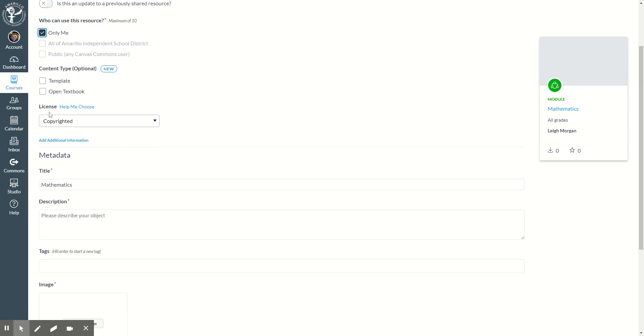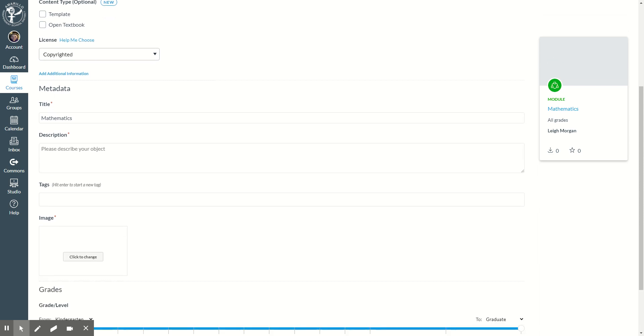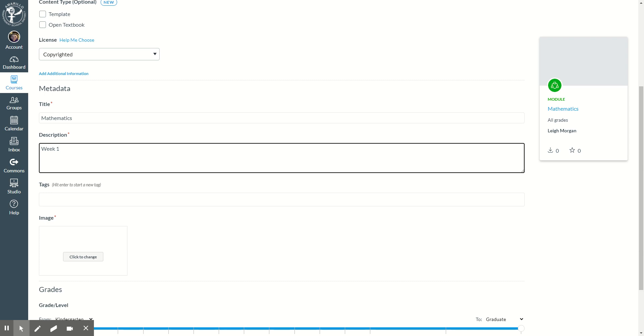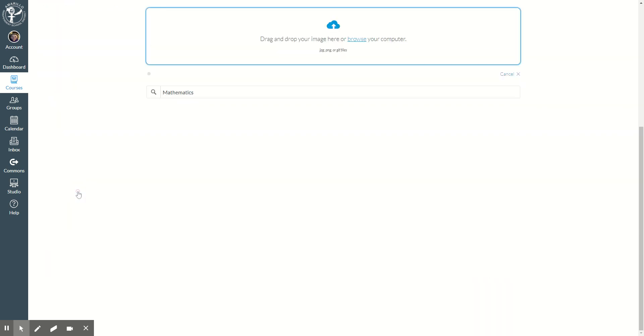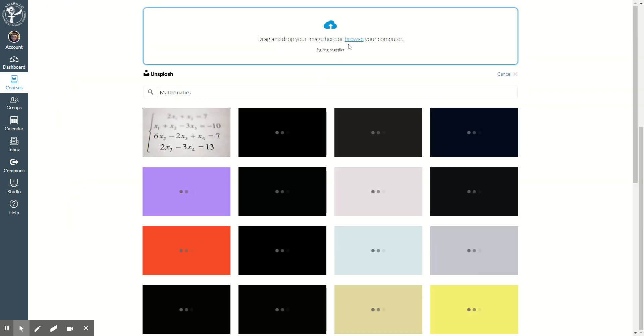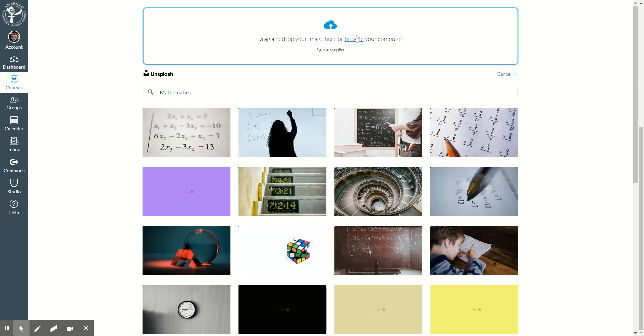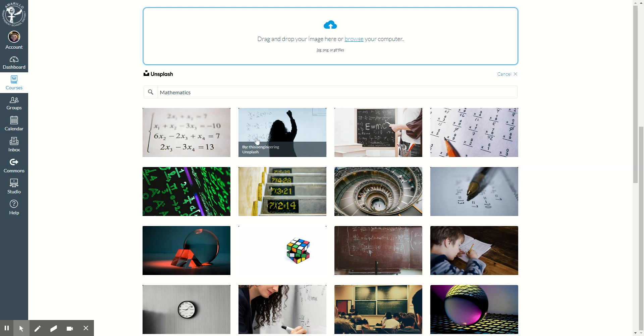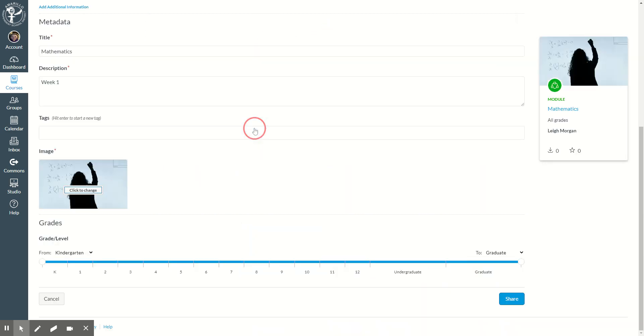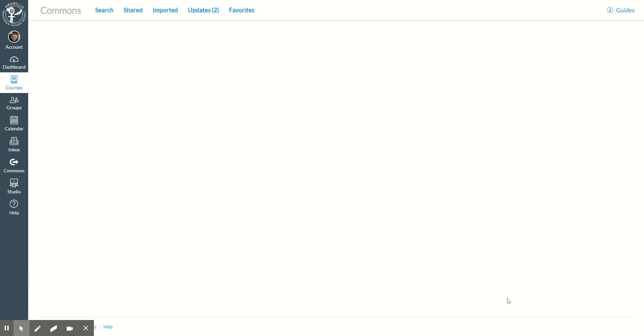I do not need to set any of these other settings here, but it will ask me for a description. So this might be the week one module. And then I must add an image. It pulled up some suggestions for images, or I can browse my computer for an image. I'm going to just choose this image. I can choose which grade level, but since it's just coming to me, I'm going to push share.